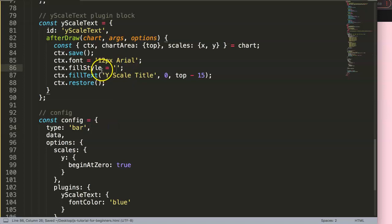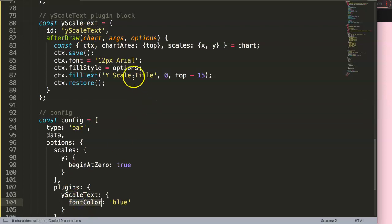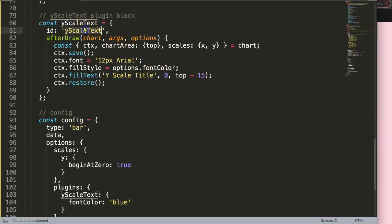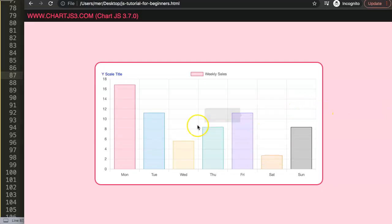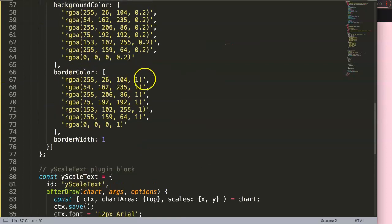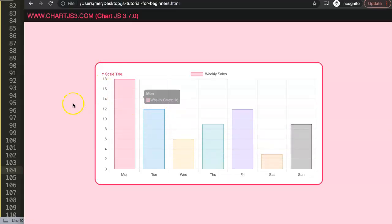Inside the plugin, we grab the fontColor from the options namespace. The ID tells Chart.js which namespace in options to look up. So in the plugin's afterDraw, we reference options.fontColor to apply the color as fillStyle. Save and refresh - we get the blue color. We can choose any color we like and it will update dynamically from the options.